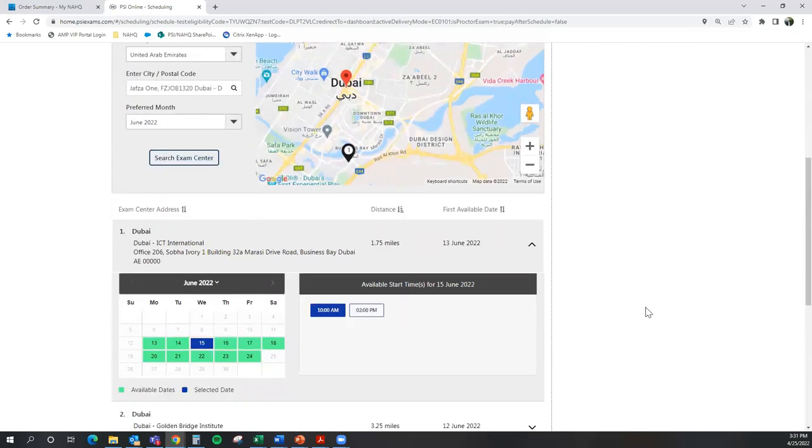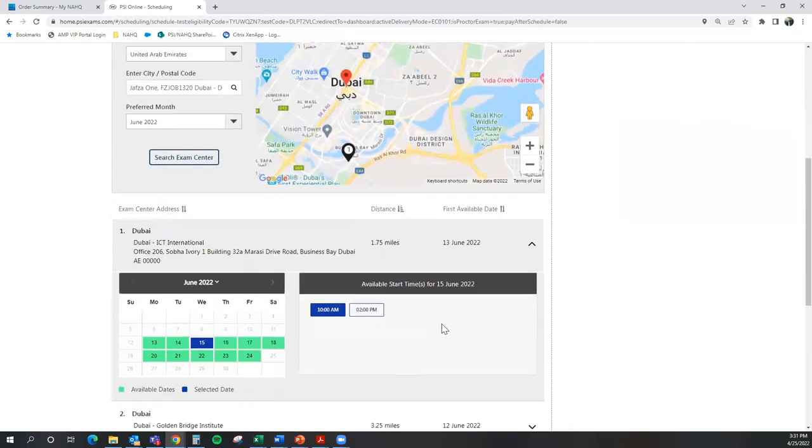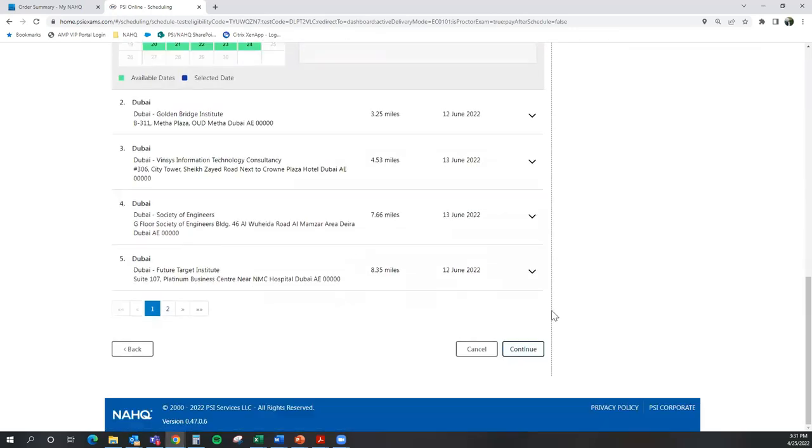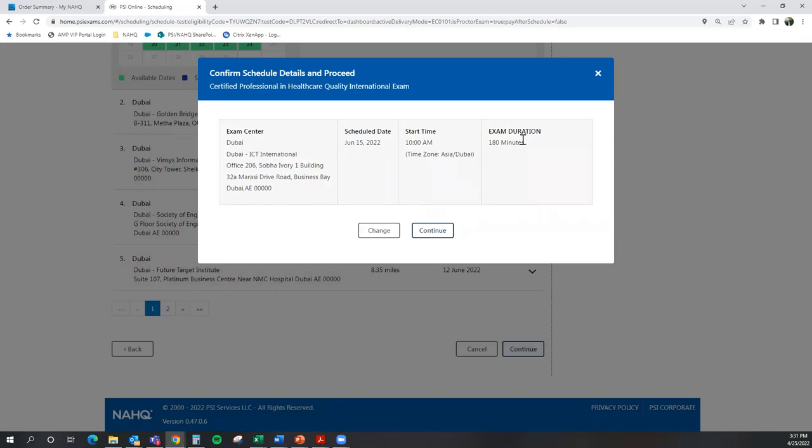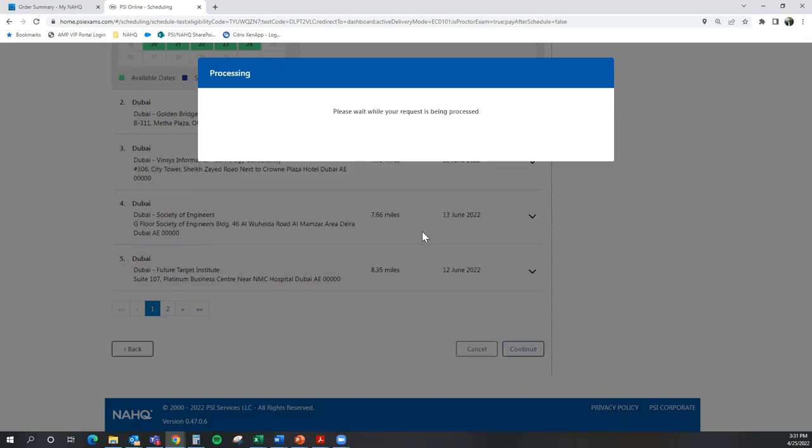So once I select my date and time for my exam, at the bottom of the page, I'm going to select Continue. This page is going to confirm the center at which I'm taking the exam, the scheduled date of my exam, the start time, as well as the time zone it is in, and how long I will have to take the exam. I'm going to select Continue.